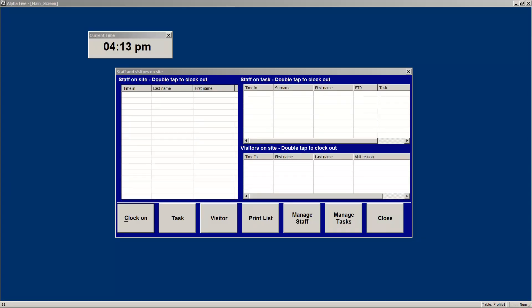As SMSs are restricted in the number of characters, multiple SMSs will be sent to compensate. This list can now be used by the warden to check off against those in the emergency assembly area to ensure all people are present.